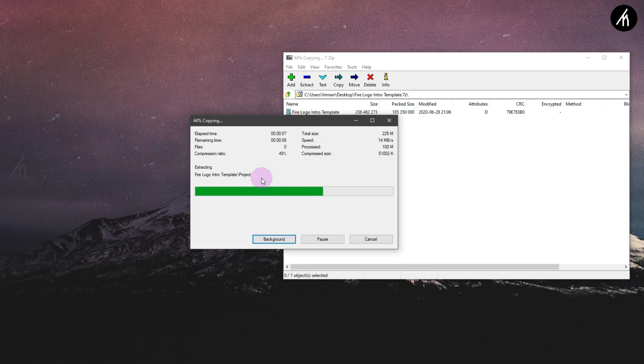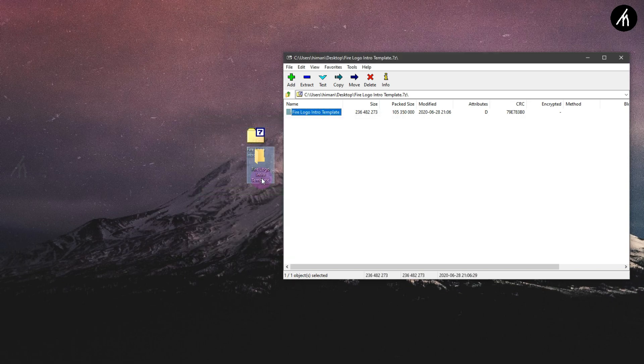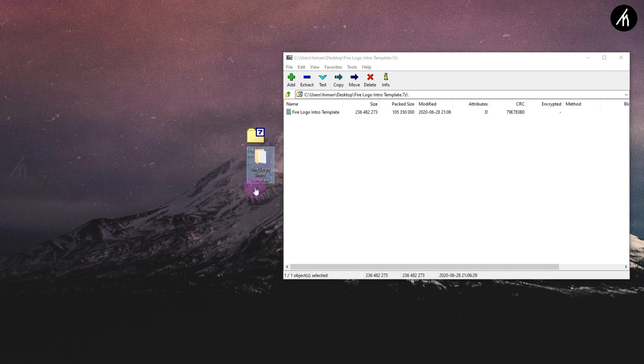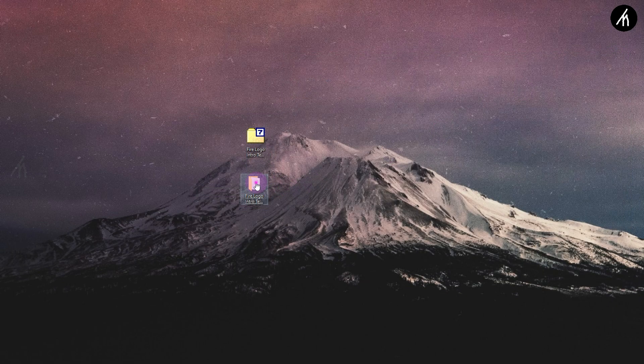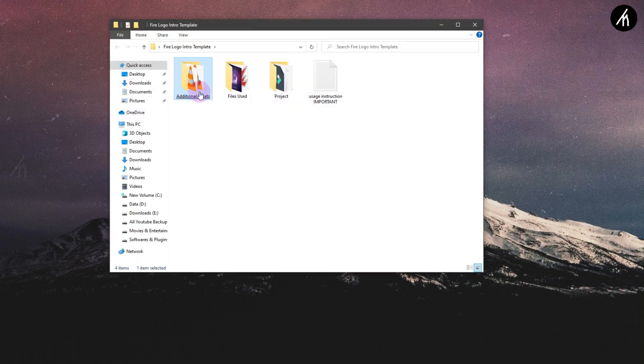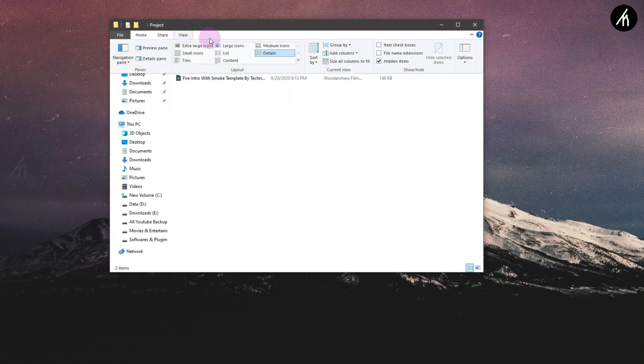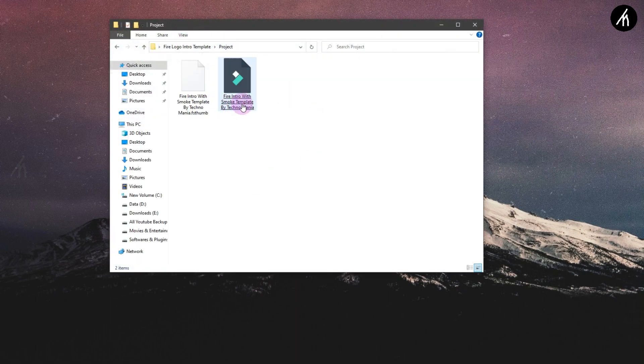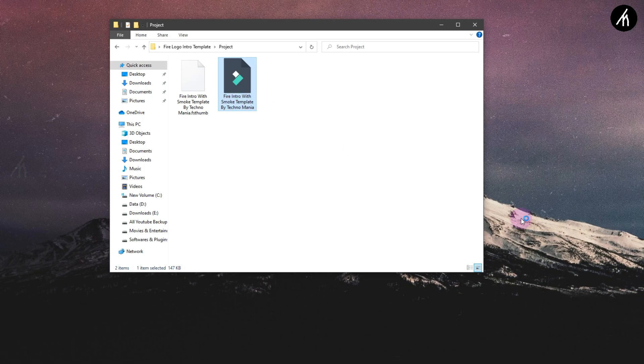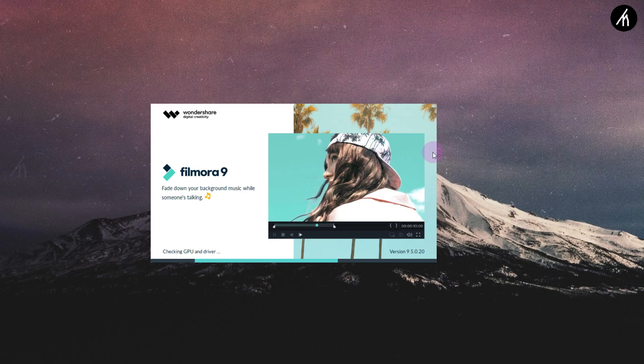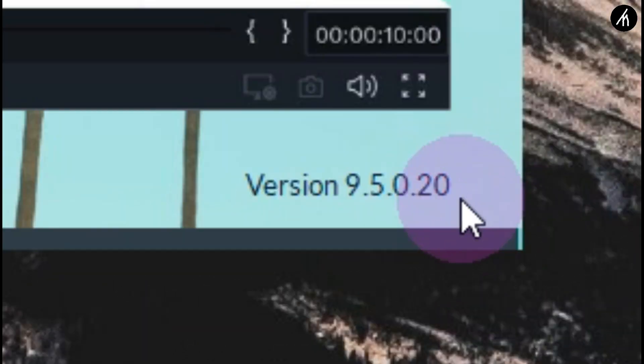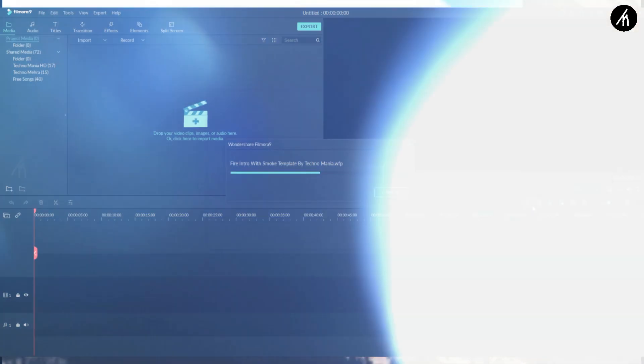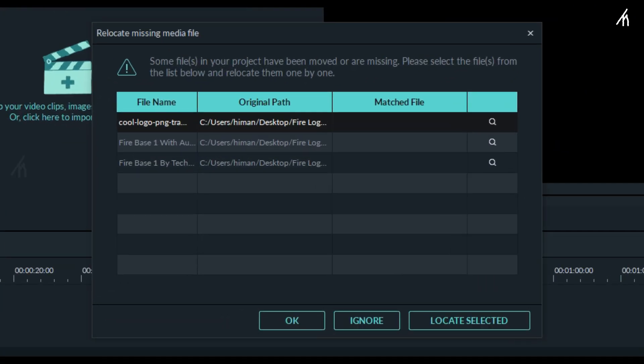Once extracted, open the folder and go to the projects folder. Click on the Fire Intro project to open Filmora. Remember that this project will only support Filmora 9.5 and above, so update your Filmora if you haven't already.